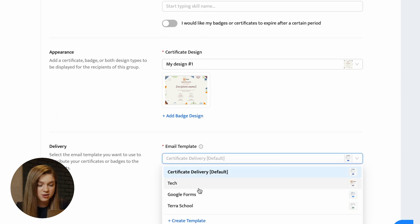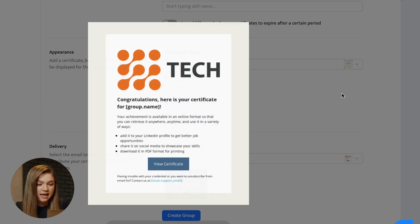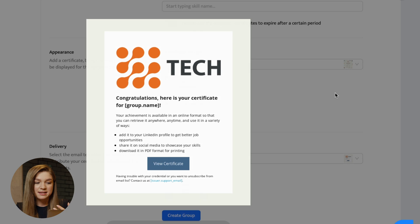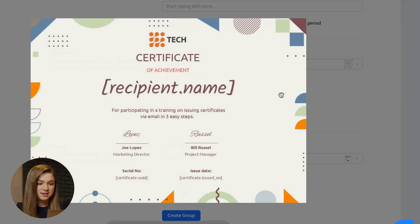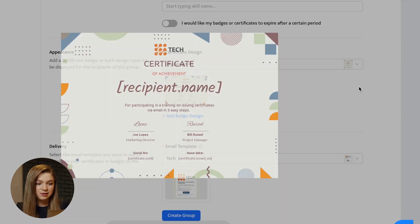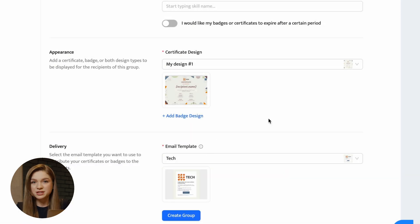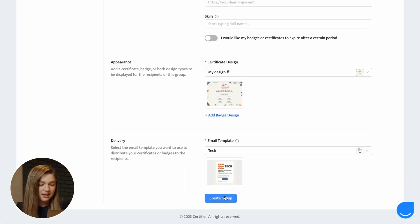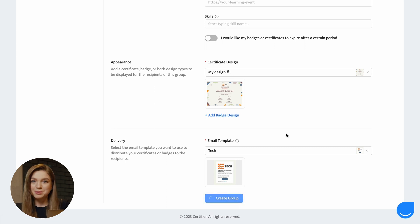So by default certifier is using this email template. But for the purposes of this video, I have prepared this template that reflects my company's branding. As you can see, it's absolutely aligned with the certificate design that I've prepared. And now let's hit this create group button.